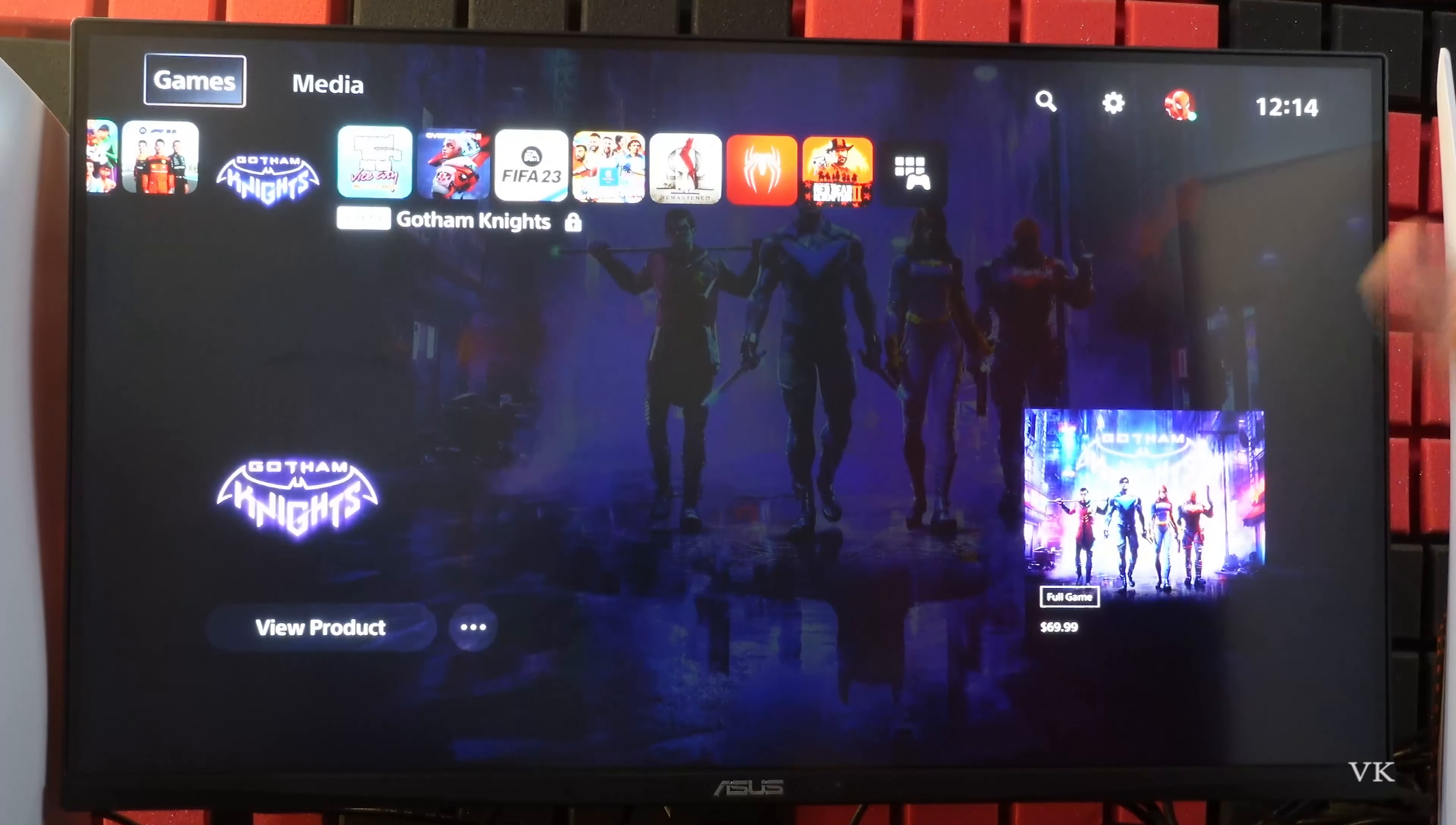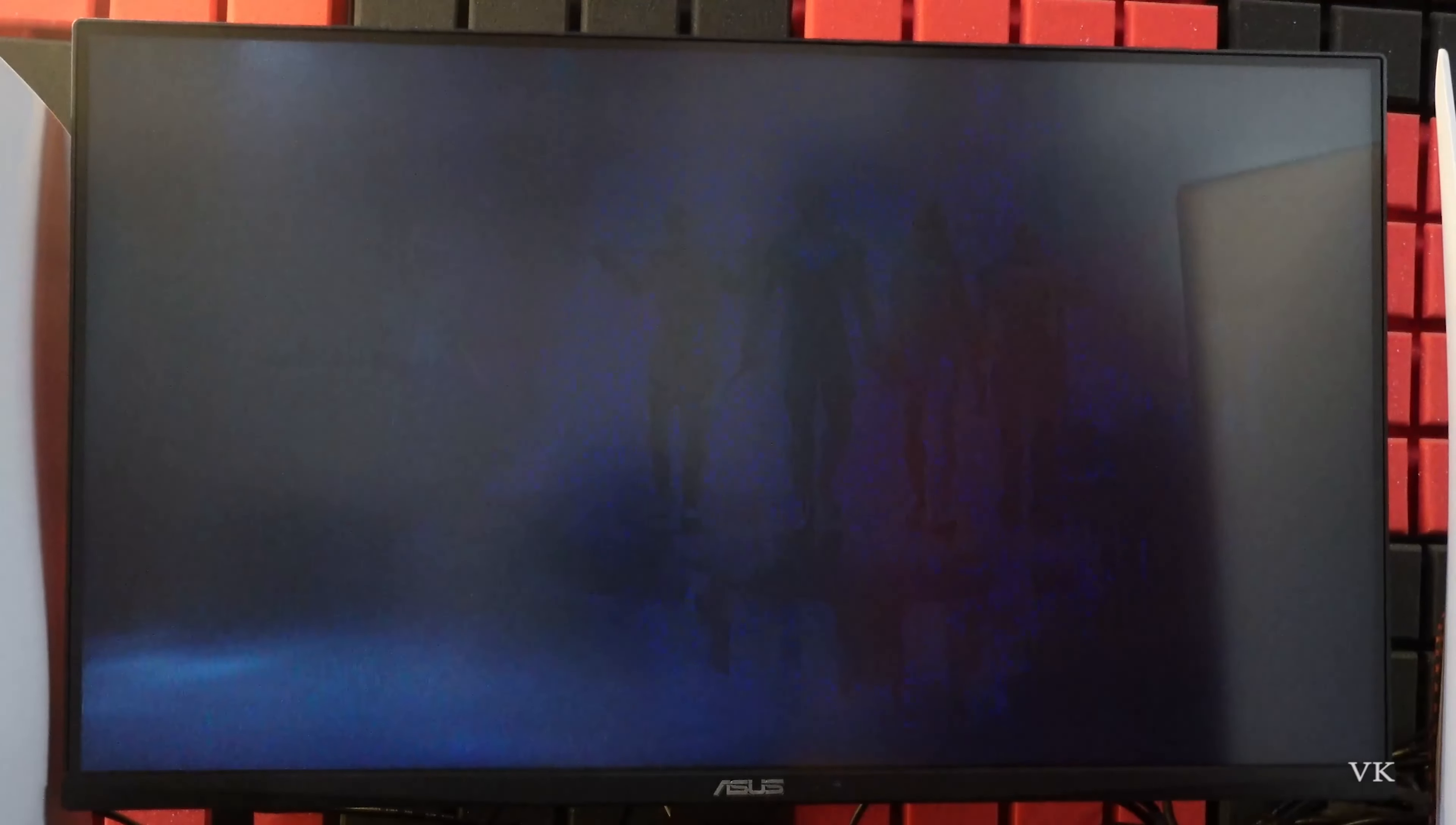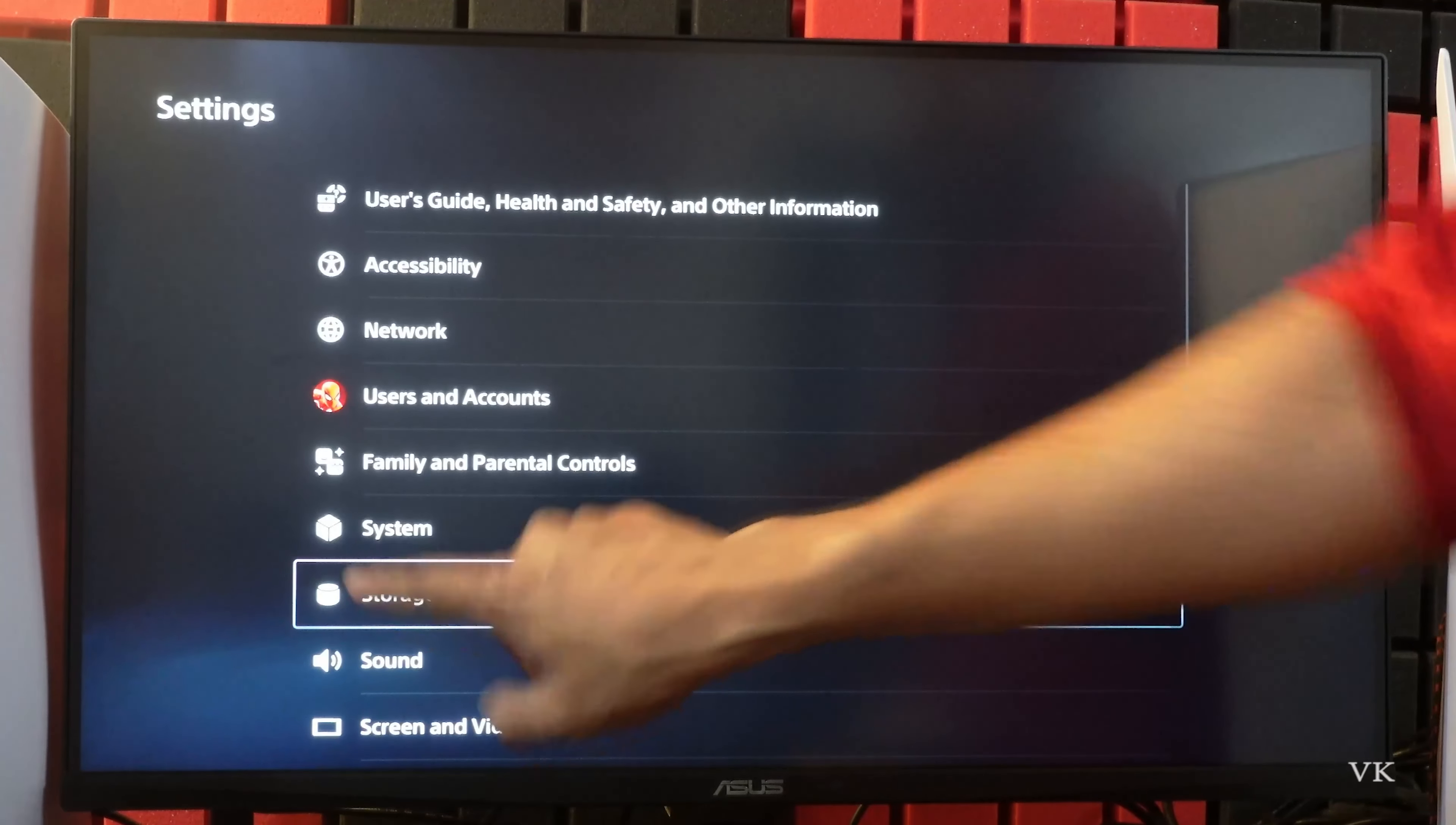Once your USB drive is inserted, just go to settings. And here we need to come to storage.